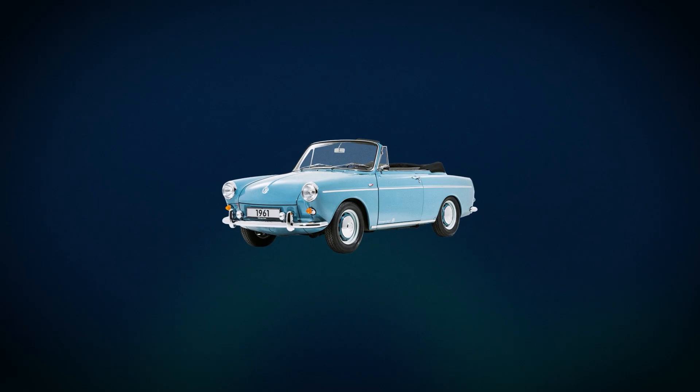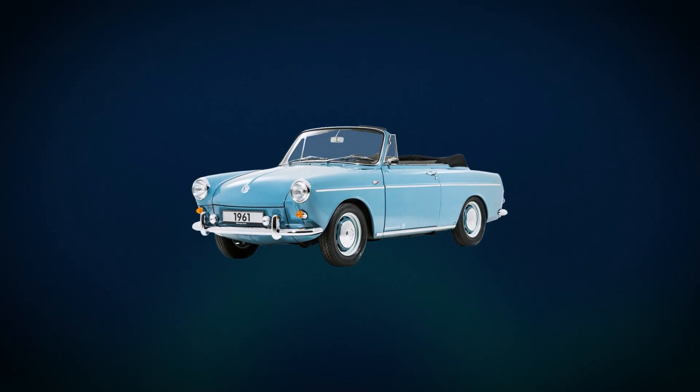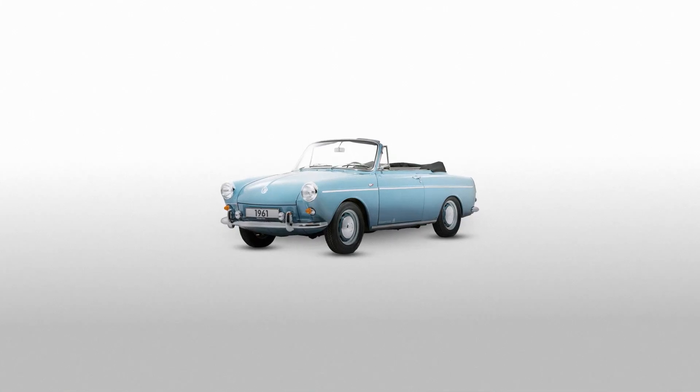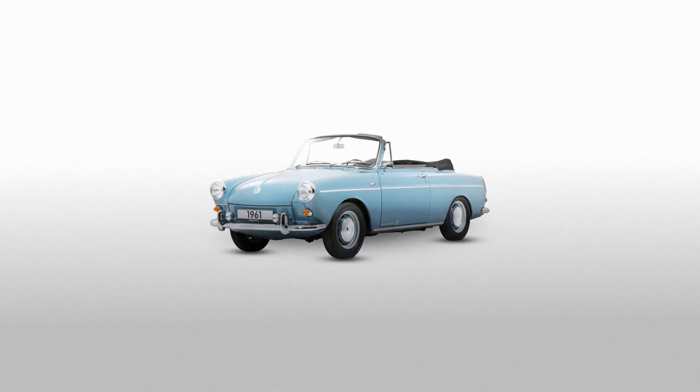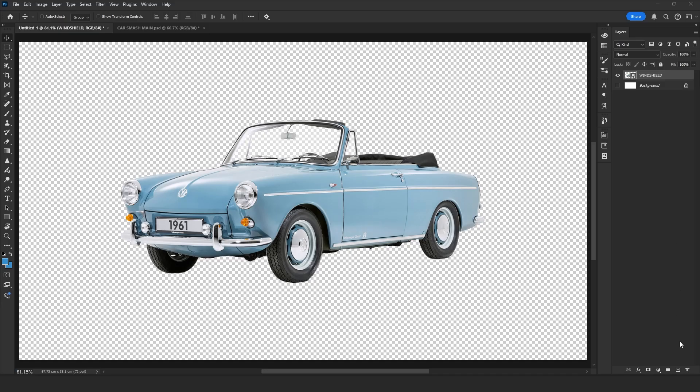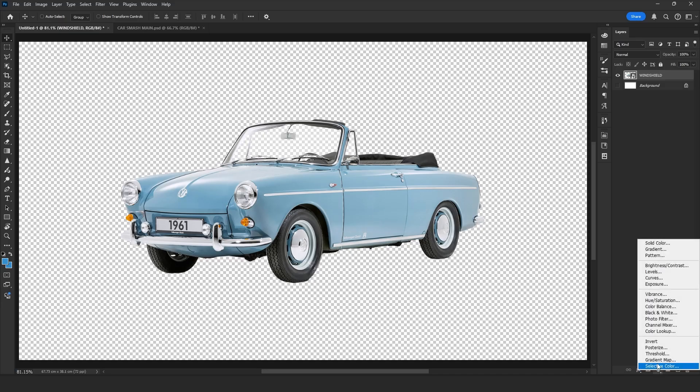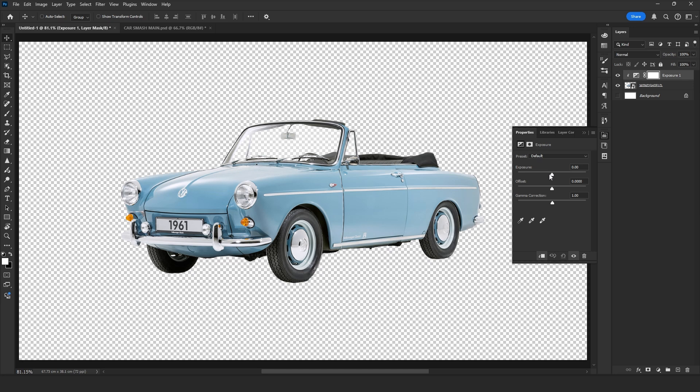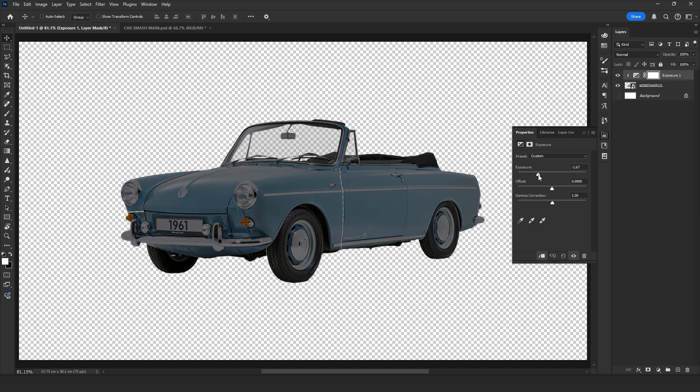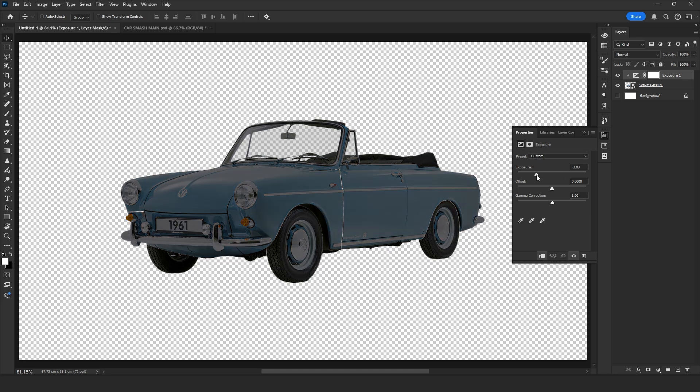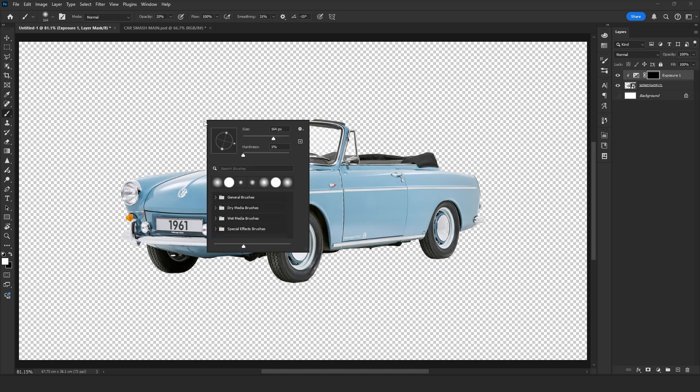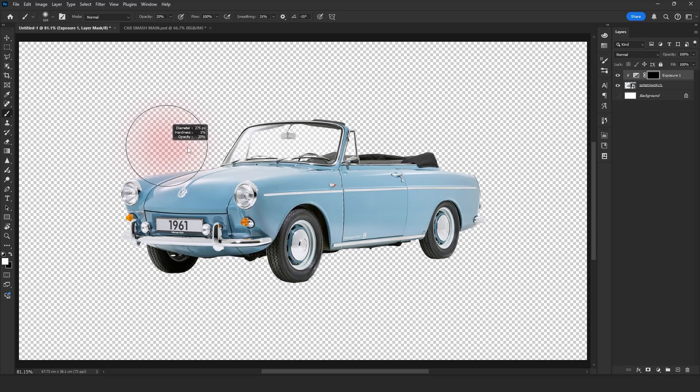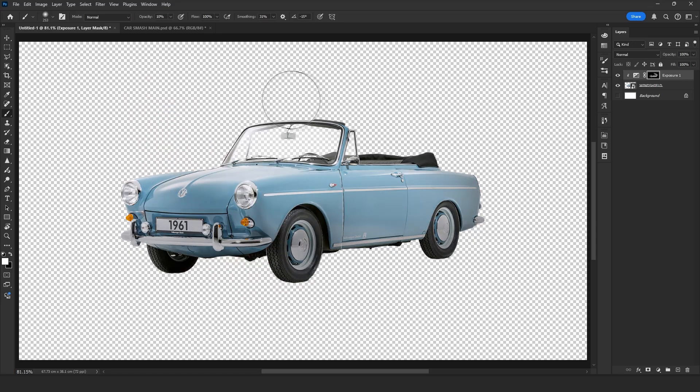This is the car we started with, and this is the same car after adding a simple shadow. There is an easy way to do this in Photoshop. Add an exposure layer above the original car layer. Lower the exposure to make it darker. Then press Ctrl-I to invert the mask. Now pick the brush tool, set a soft brush, adjust the size and opacity. Now paint the shadow.